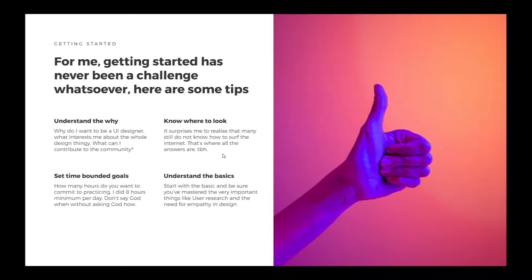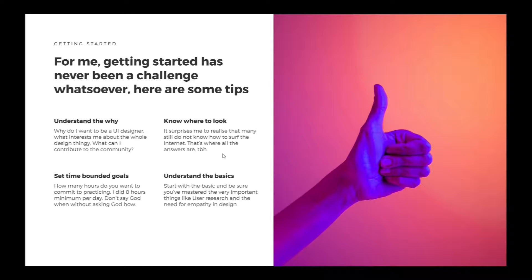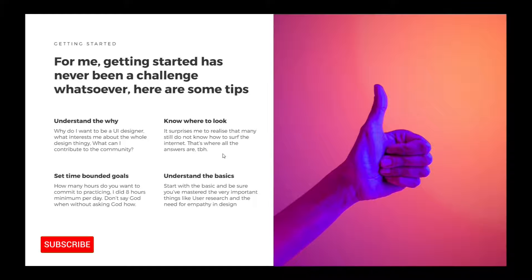Number two: know where to look. It really surprises me to realize that many still don't know how to search the internet, because that's where all the answers are.